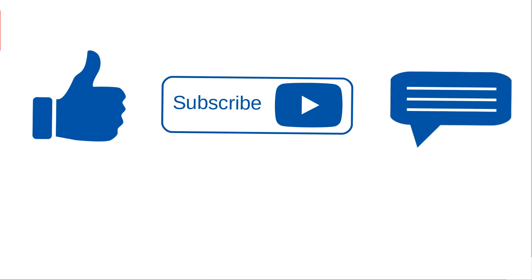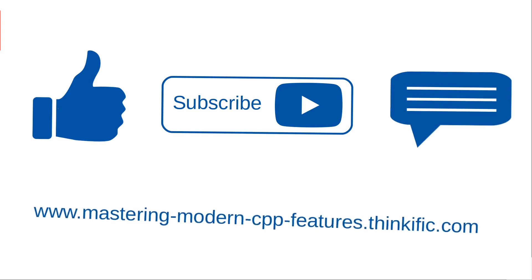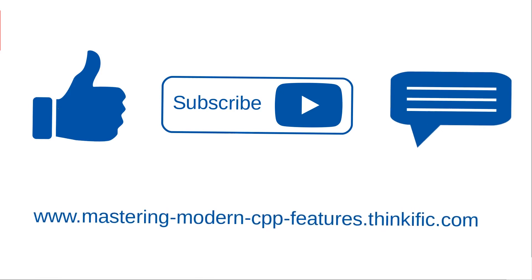And lastly, if you are interested to learn more about my courses, then log on to my course website, mastering-modern-cpp-features.thinkific.com. Thank you.